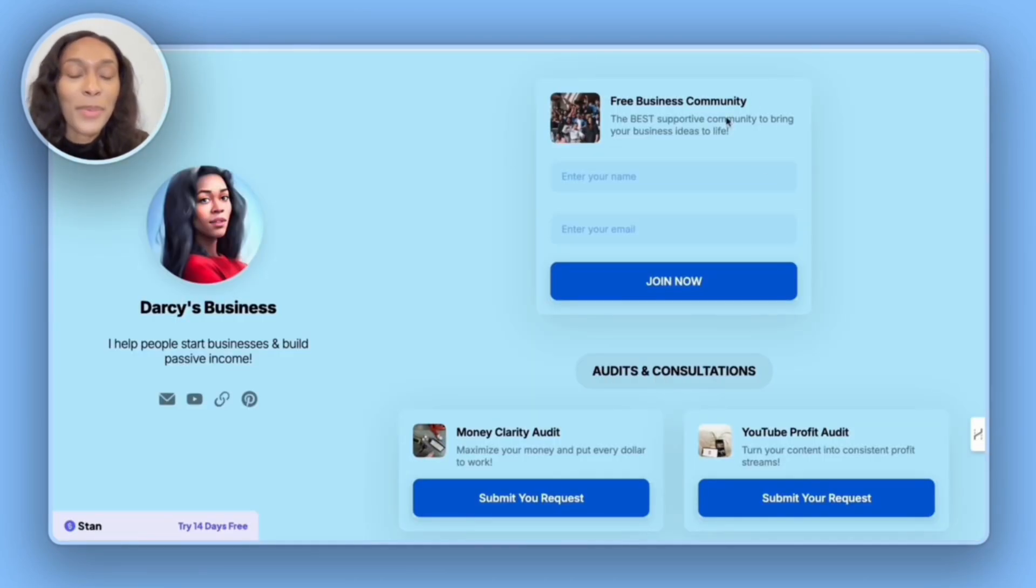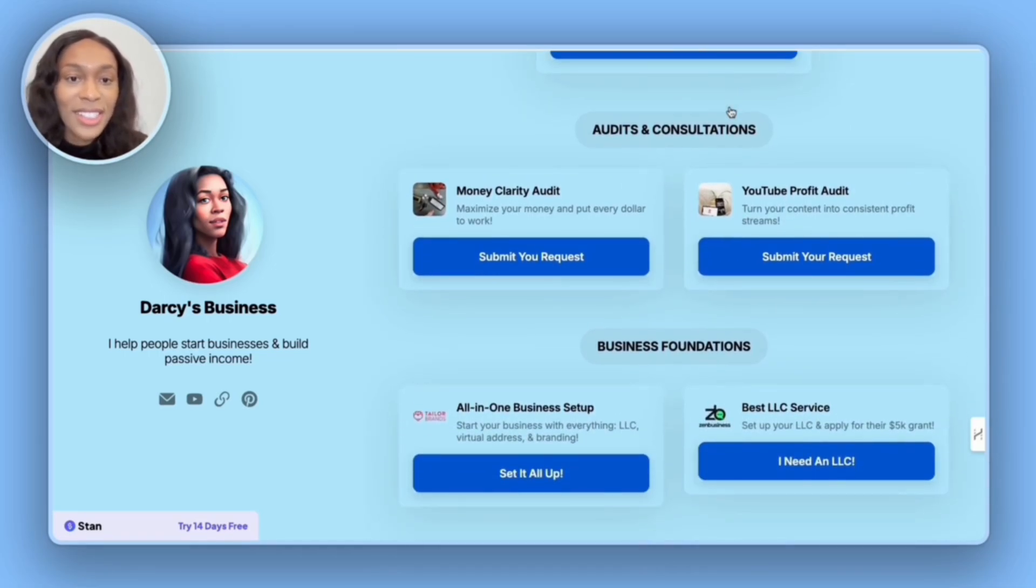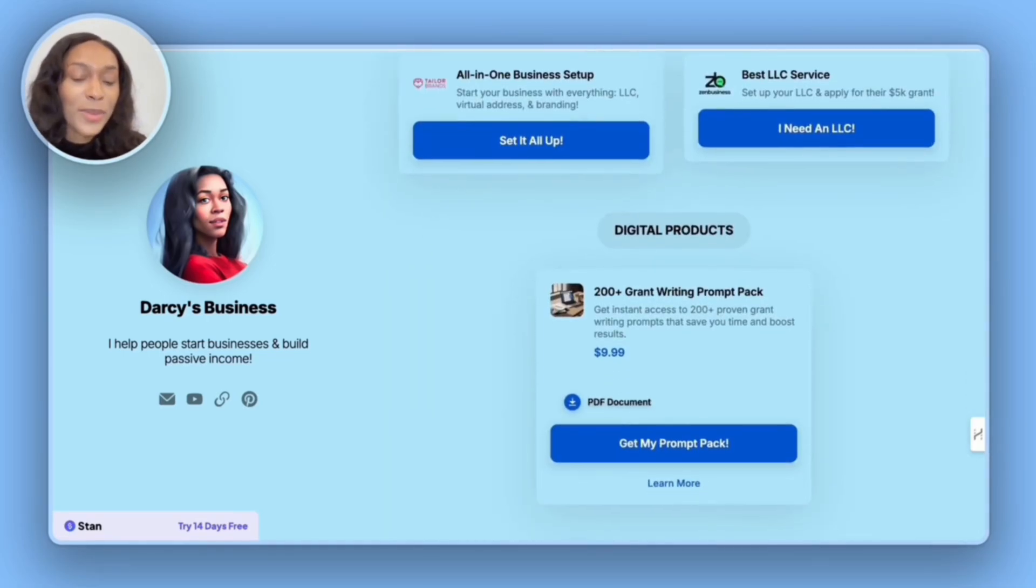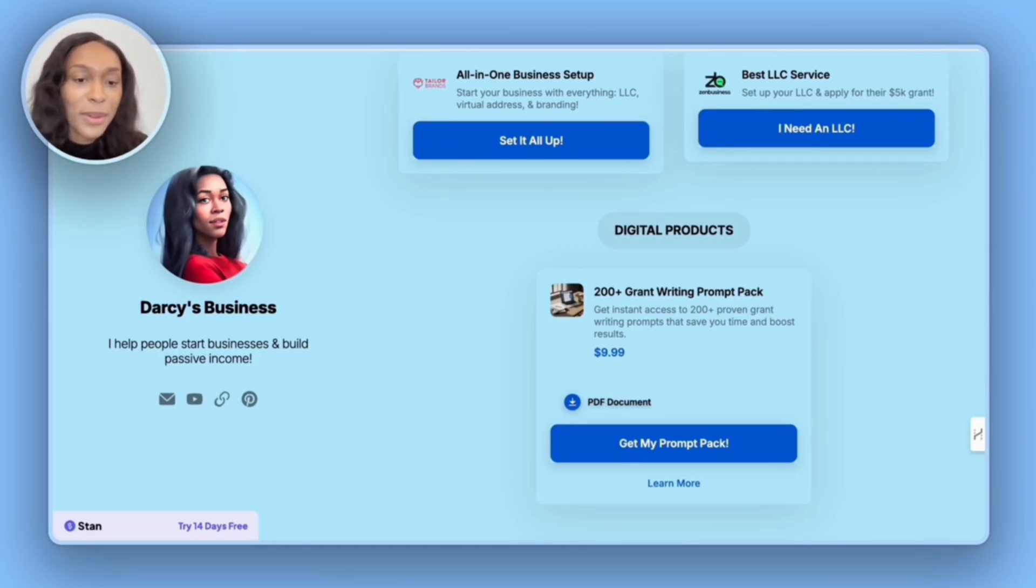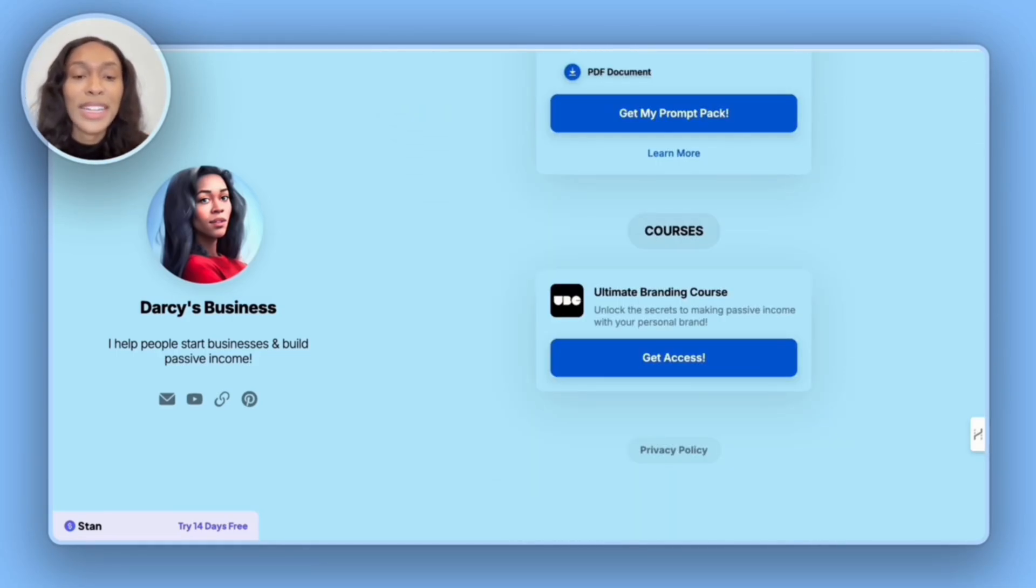So at the top, we have the free business community. Next, we have the audits and consultations. Then we have business foundations. Next, we have the digital products that I have available for people to purchase. And then lastly, I have done for you digital marketing courses at the bottom.